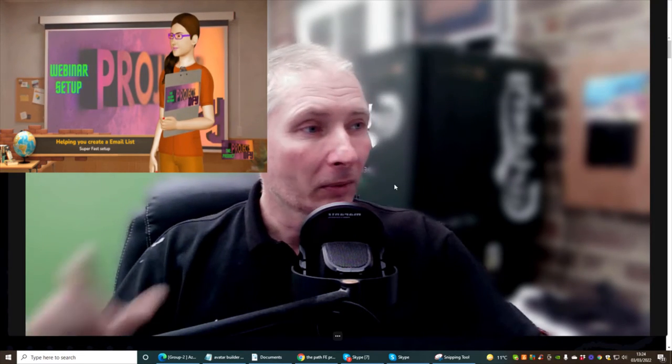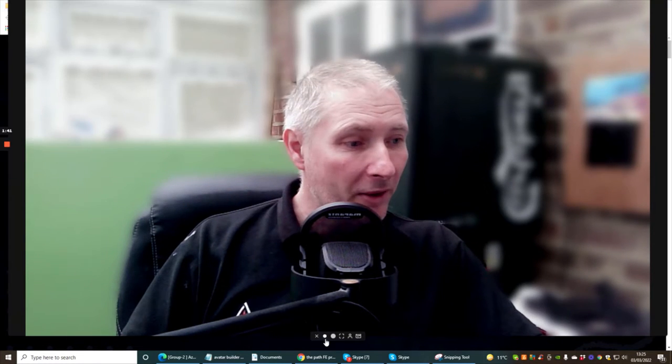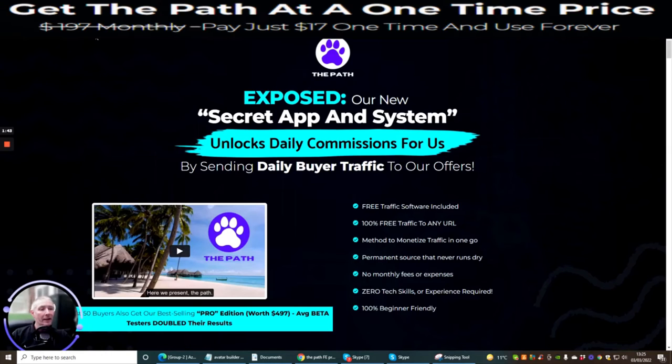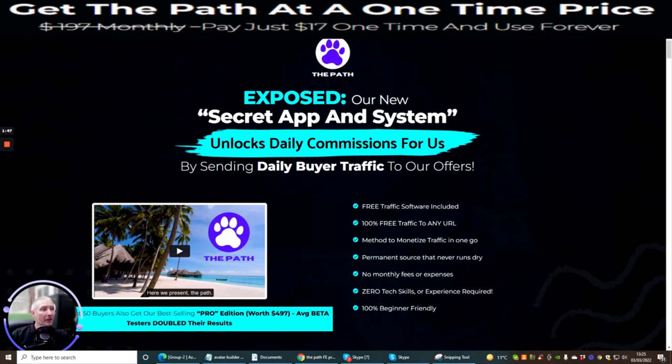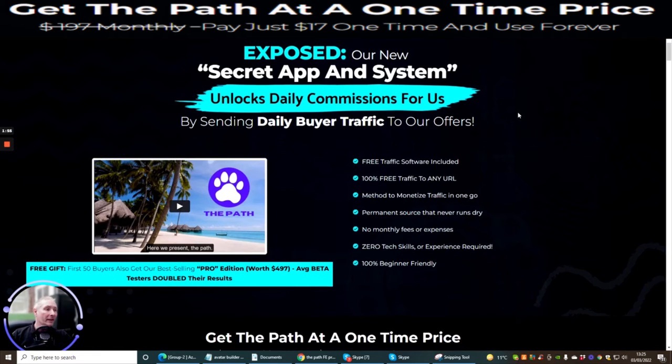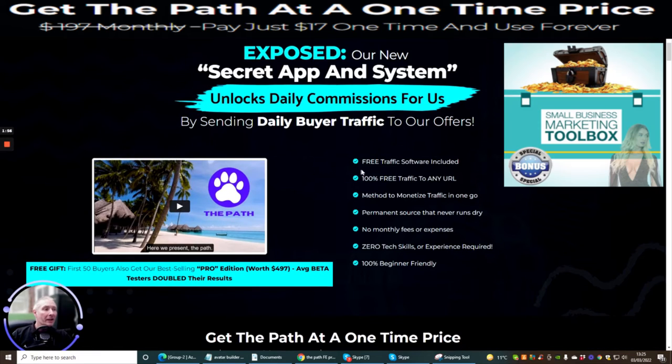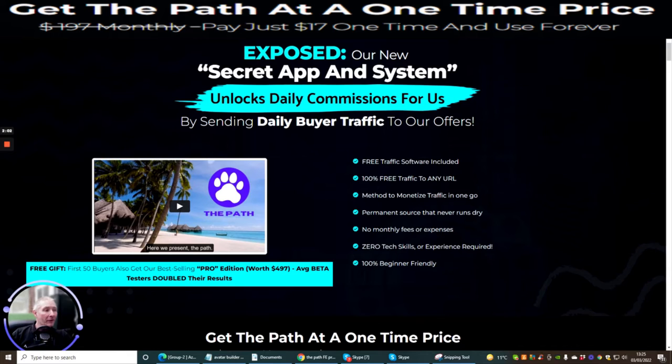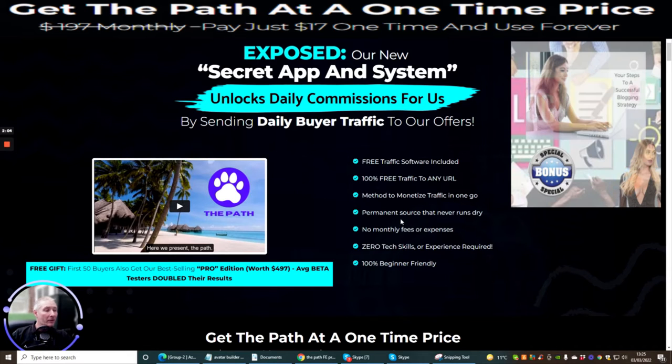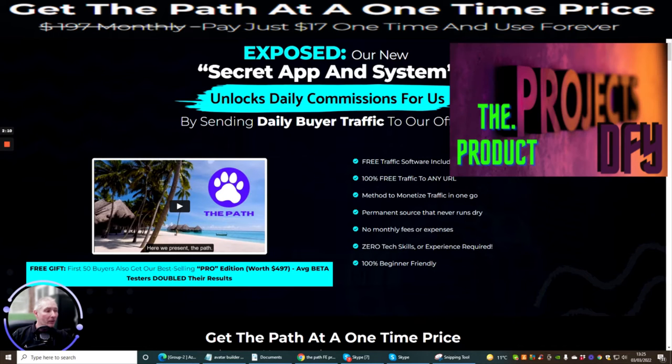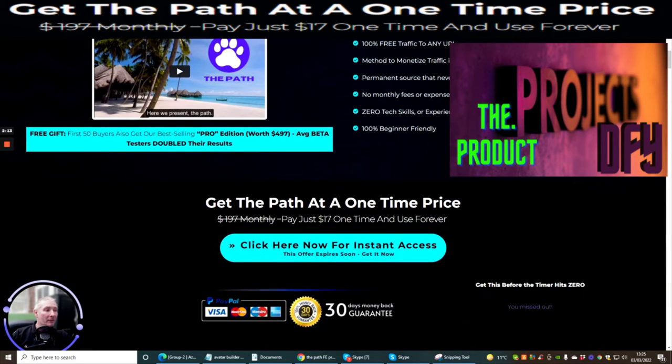I'm going to shrink the screen down and we're going to jump straight into this. So this is the sales funnel guys. So basically it's exposed to a new secret app and system. He's going to unlock and show you how you can make daily commissions every single day using these techniques. Comes with a free traffic software included. 100% free traffic to any URL. The method to monetize traffic in one go. Permanent source that never runs dry. No monthly fees or expenses. Zero tech skills or experience is required. And it's 100% beginner friendly.